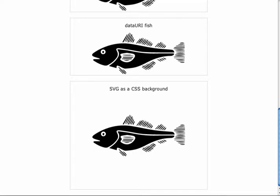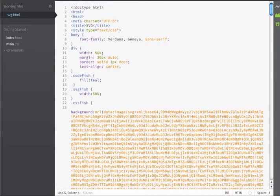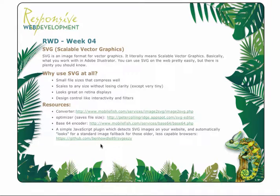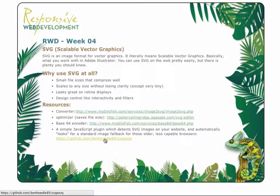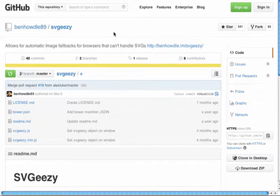Hopefully that gave you an idea of how you can use SVGs in your projects. The last thing that I want to show you is providing some fallback content for those older browsers that might not support SVG. We're going to use a simple JavaScript plugin which detects SVGs on the website and it automatically looks for a standard image to use as fallback for those older less capable browsers.